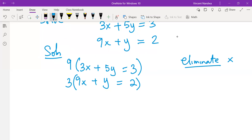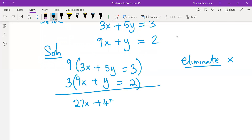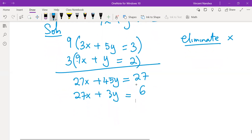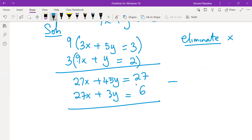Once we have that arrangement: 9 times 3x is 27x, 9 times 5y is 45y, 9 times 3 is 27. Then 3 times 9x is 27x, 3 times y is 3y, 3 times 2 is 6. A new equation is formed. If we subtract, we do away with x — we have eliminated x from the two equations.